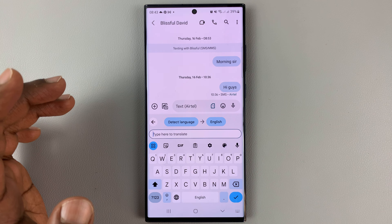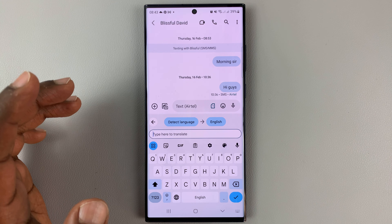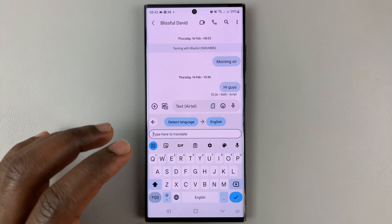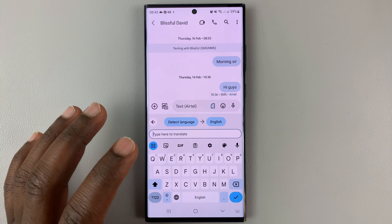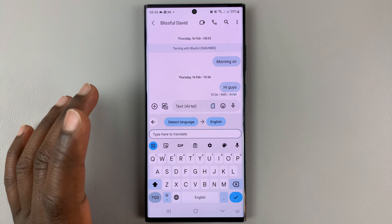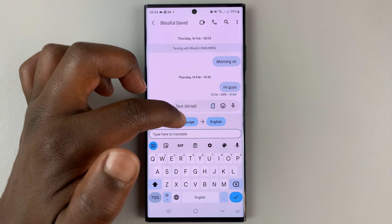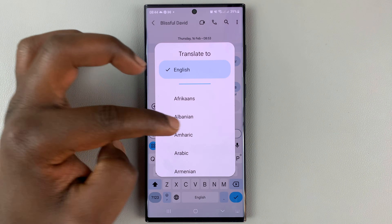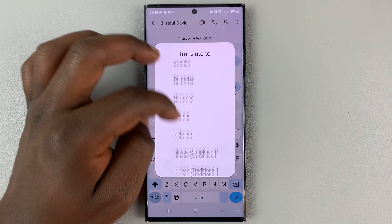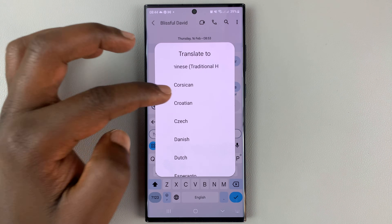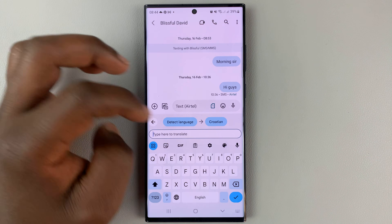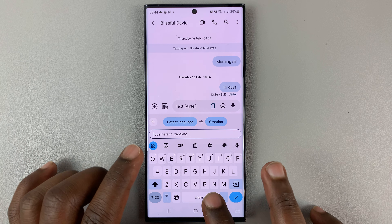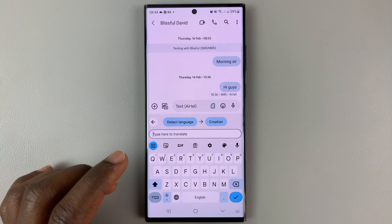Then go ahead and type the text that you want to send. Before you start typing, it's going to detect the language as you type, but you want to make sure you choose the destination language first. So let's say you want to send a text in Croatian, for instance — just tap on Croatian, and then start typing your text in the language you understand. Mine is English, so I'm just going to go ahead and start typing in English.